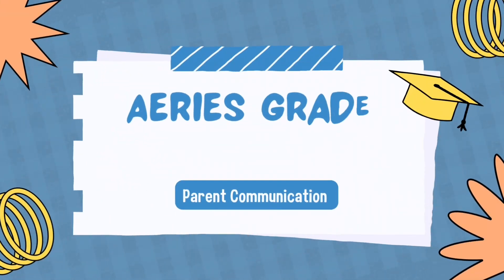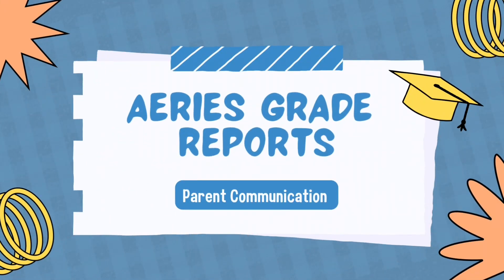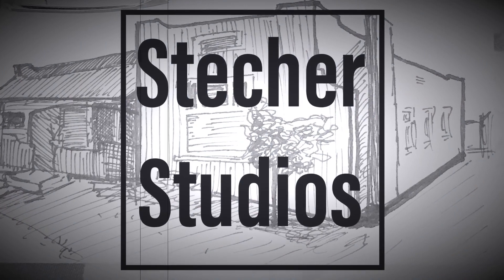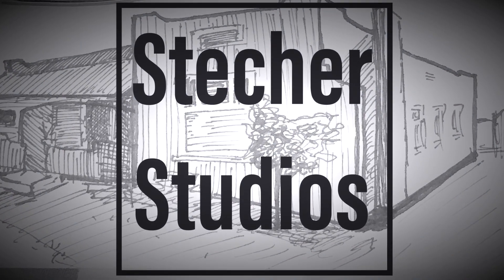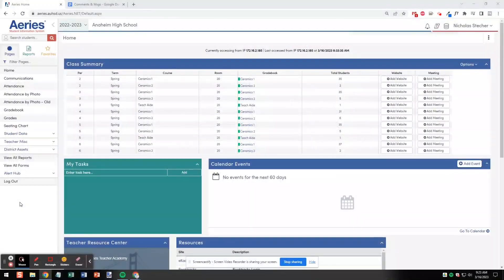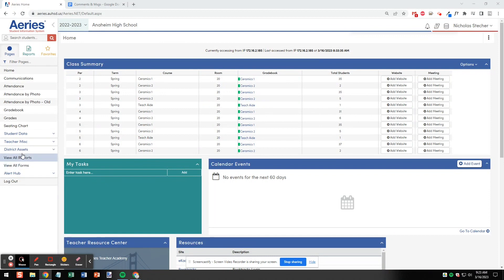Today I'm going to show you how to print or email customized grade reports for students and families through ARIES. Starting in the ARIES homepage, click View All Reports in the menu on the left.